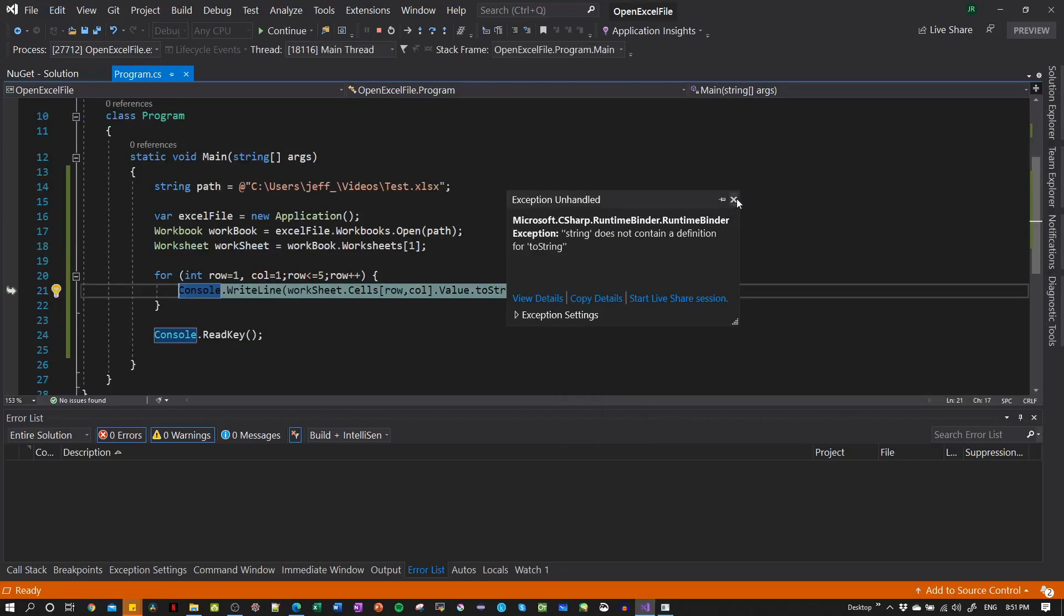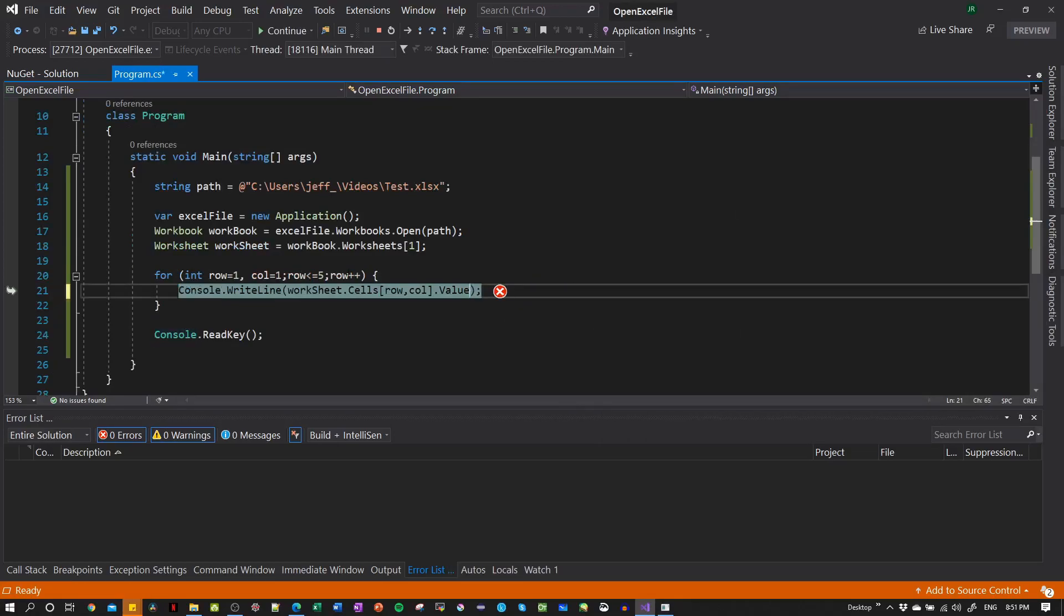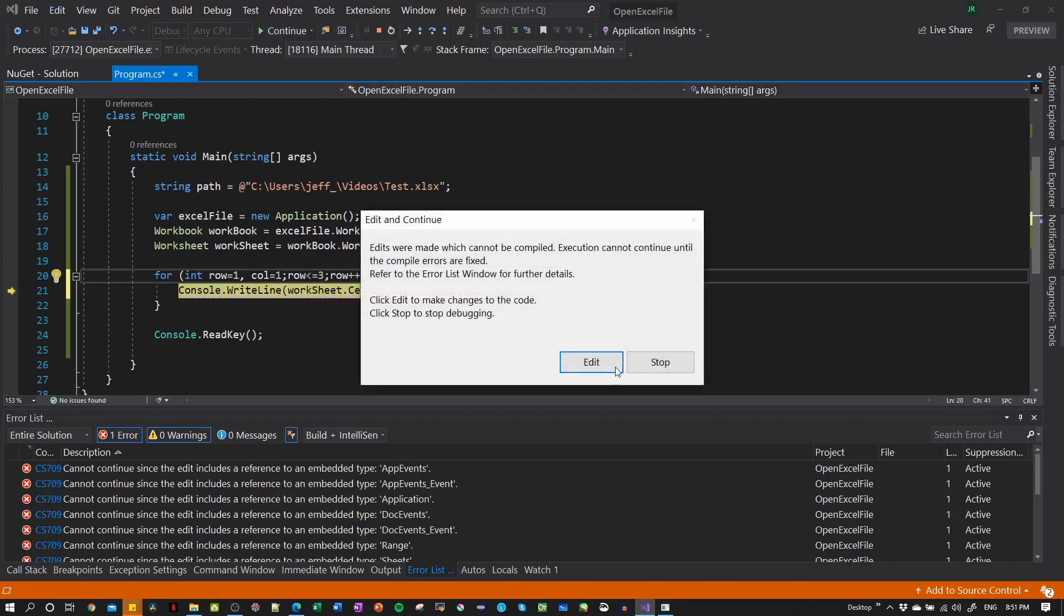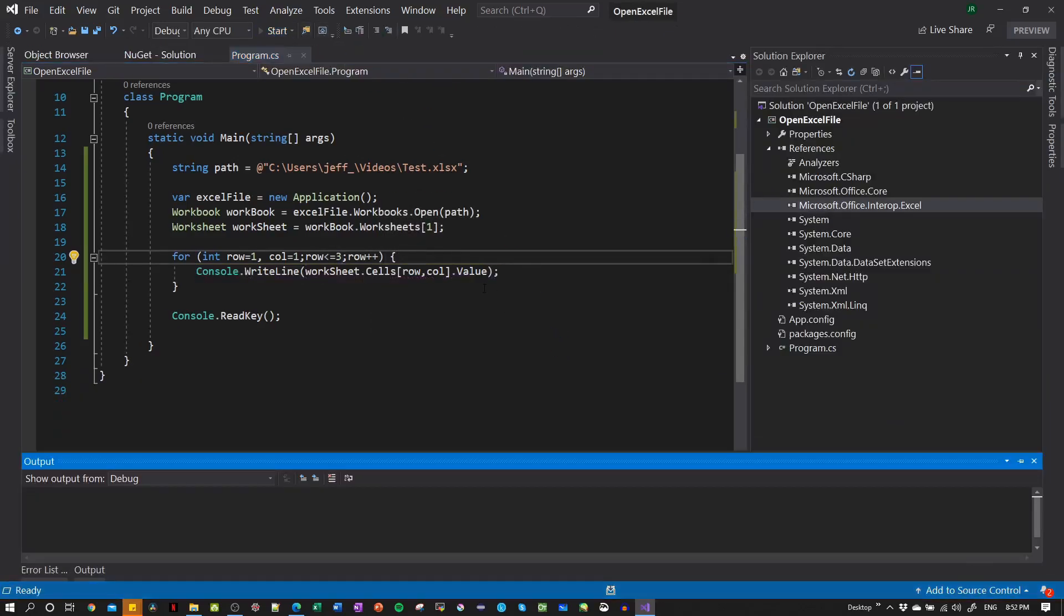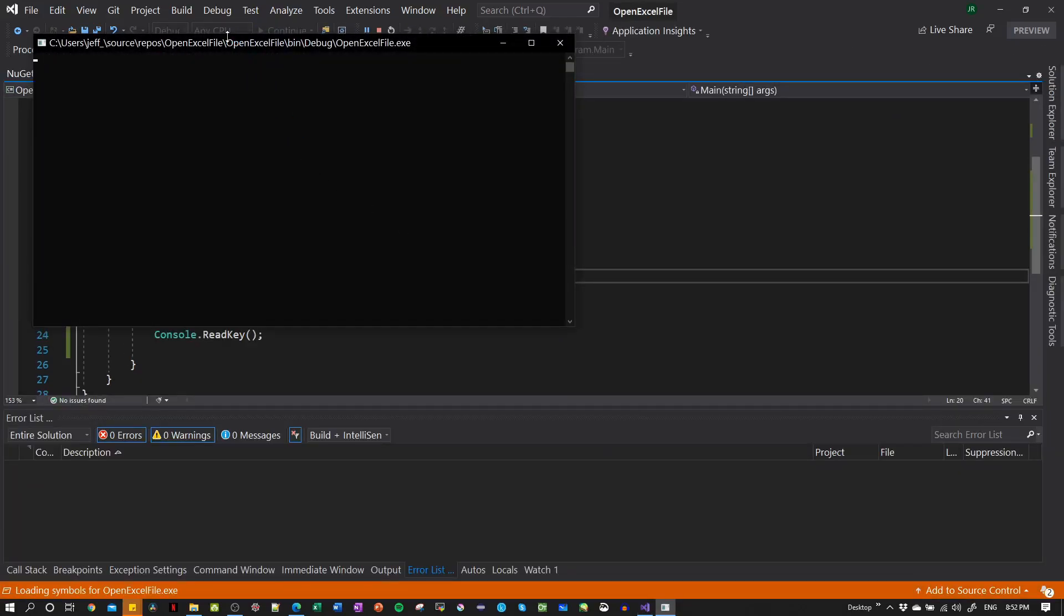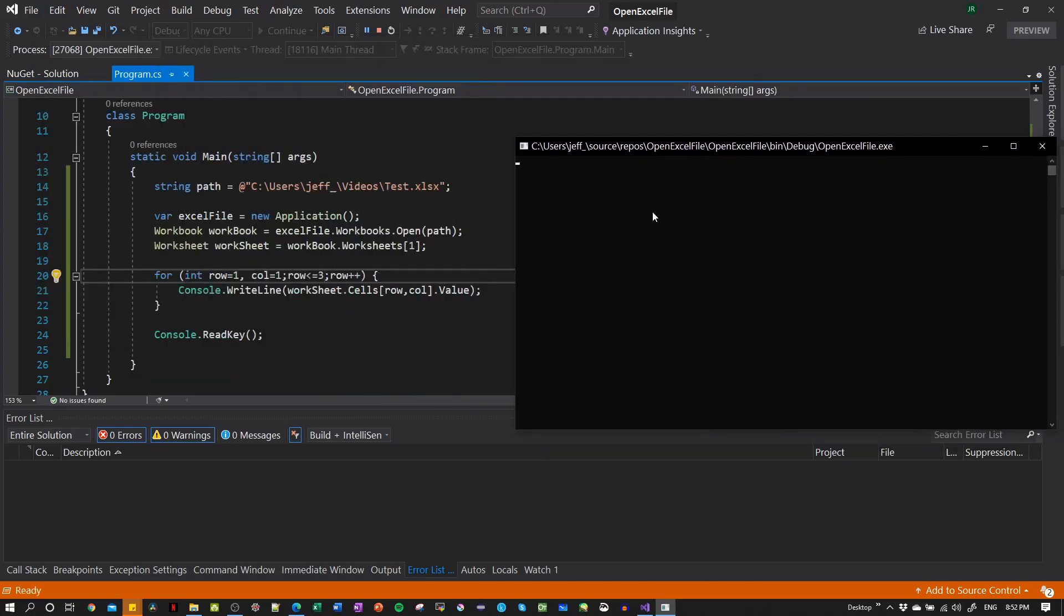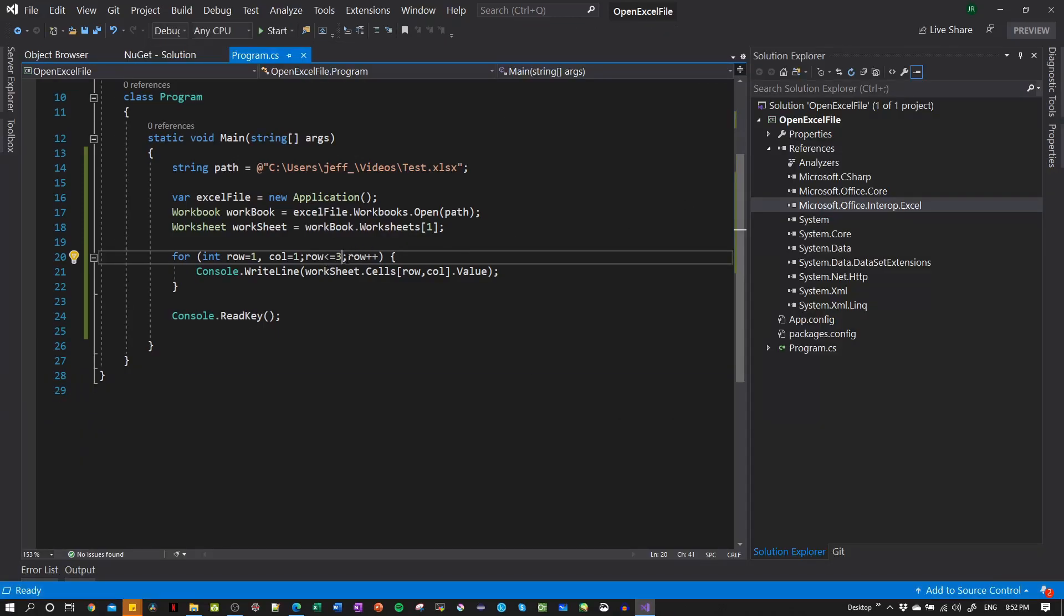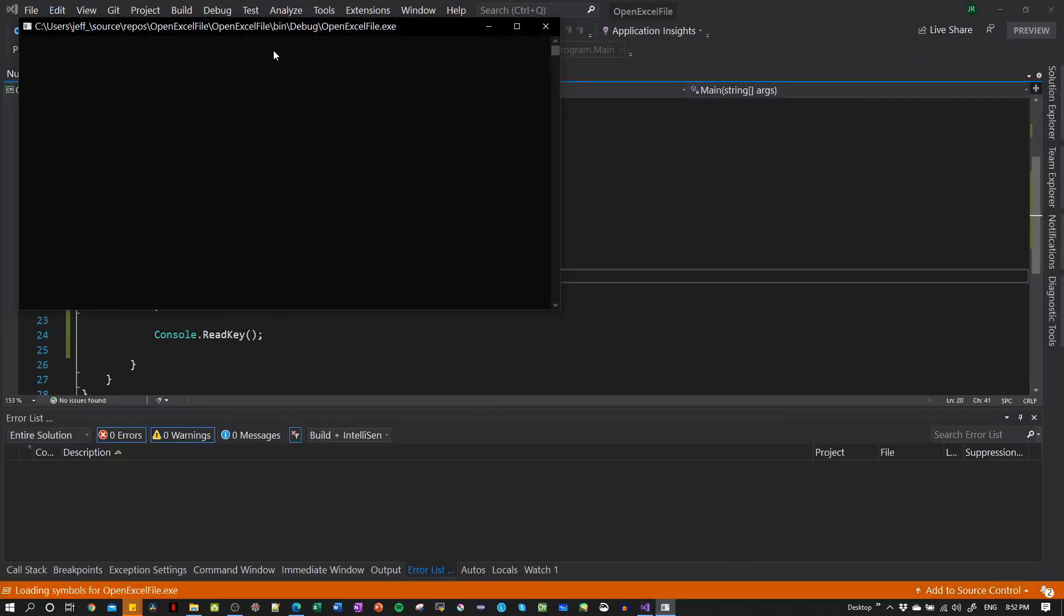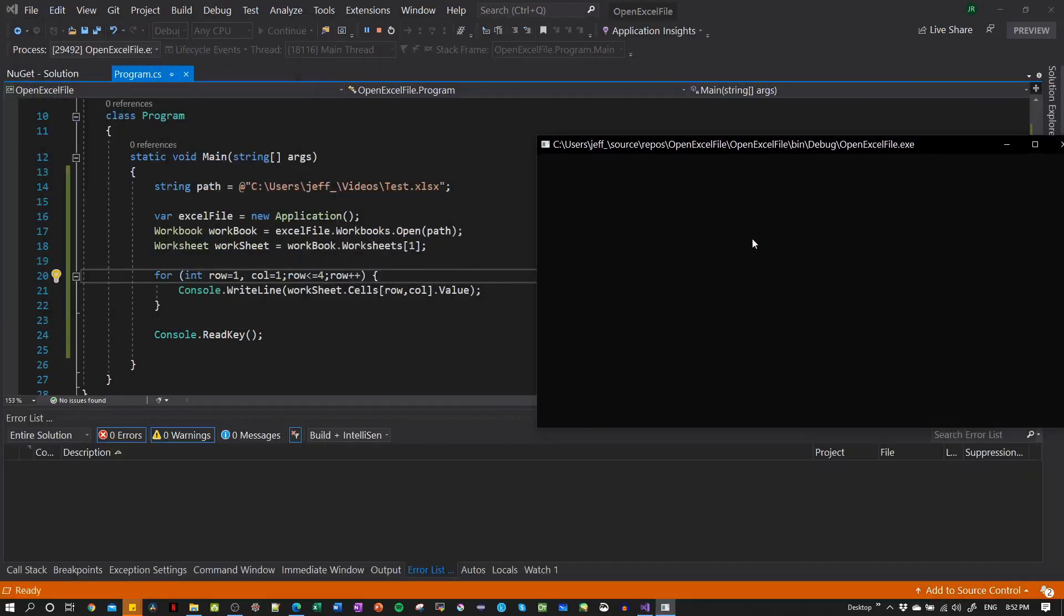Okay, you cannot use the definition for this one, so let's reduce this to three.